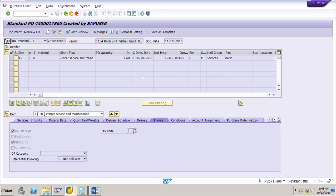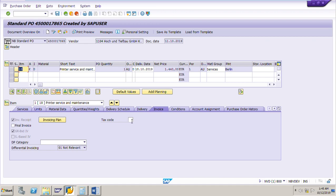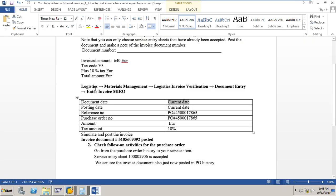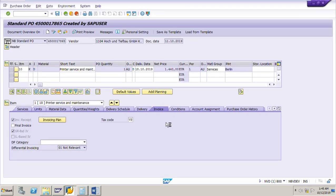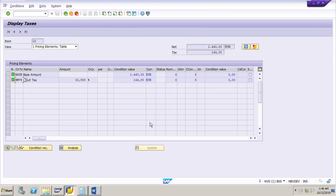I will go to the purchase order in change mode. In change mode, we need to add the tax code. The tax code is VS, which is for services. Add that tax code — VS. Press enter to check the taxes. Click the taxes button — it is showing 10% service tax.